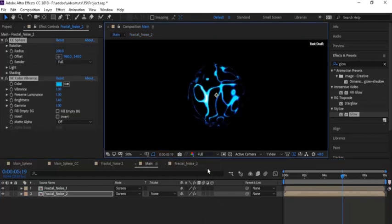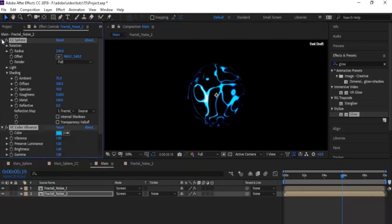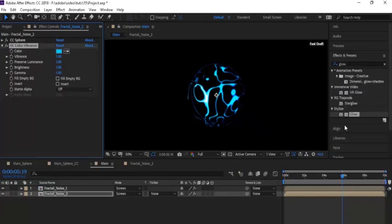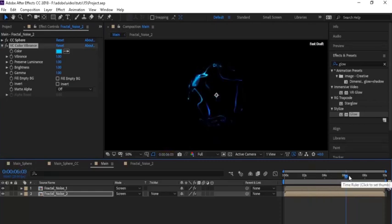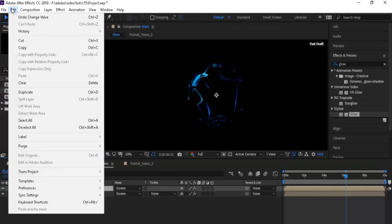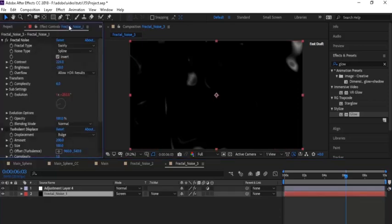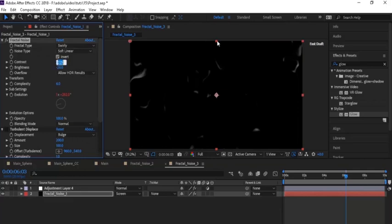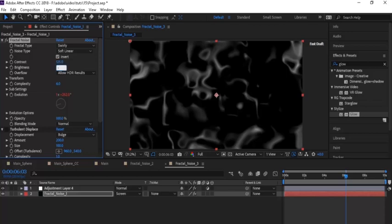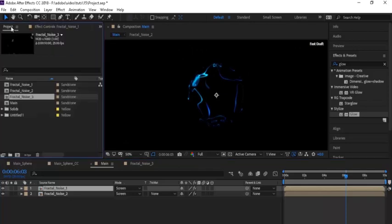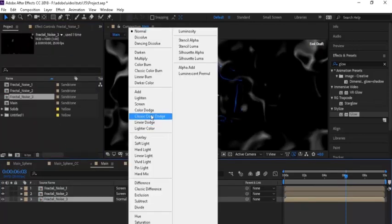Go to the Main composition, select Fractal Noise 2, go to the Effects panel and change Brightness to 1 in the VC Color Vibrance plug-in — also make the color a little lighter. Duplicate Fractal Noise 2 and rename it to 'Fractal Noise 3'. Open this comp, go to Effects panel, change Noise Type to Soft Linear, Contrast to 125, Brightness to minus 32. Go to Transform, change Scale to 140. Go to the Main comp, drag Fractal Noise 3 below Fractal Noise 2, change mode to Screen.